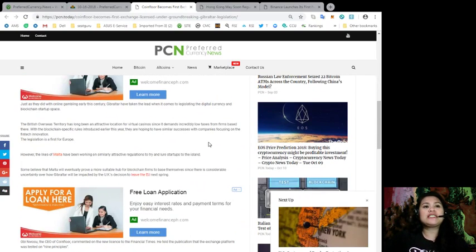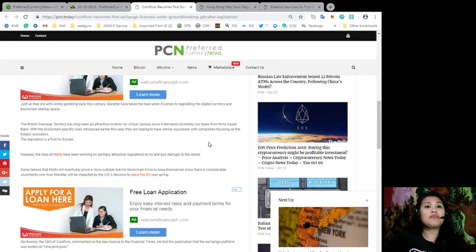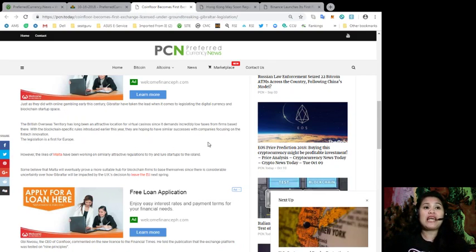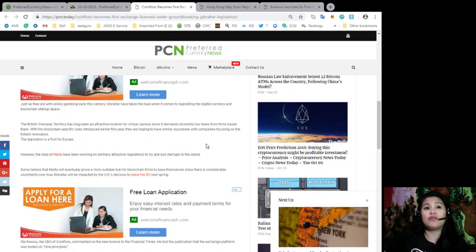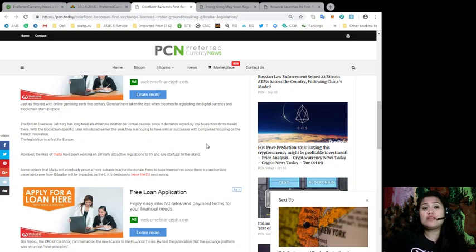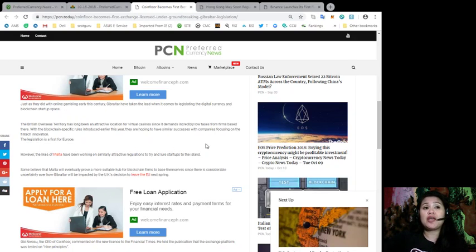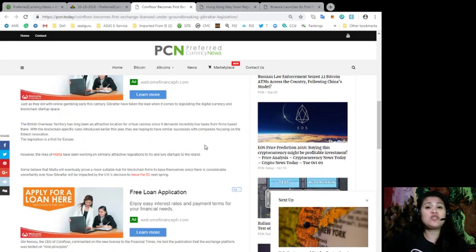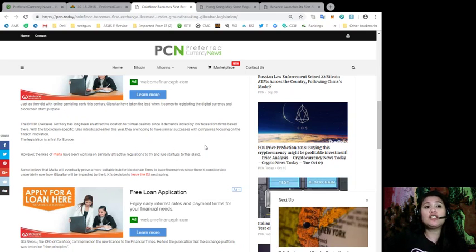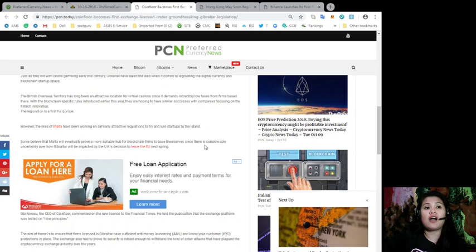According to a report in the Financial Times, CoinFloor has proved itself worthy enough to receive the first license from Gibraltar under its groundbreaking blockchain legislation. The exchange will be regulated as a distributed ledger technology or DLT provider. Just as they did with online gambling earlier this century, Gibraltar have taken the lead when it comes to legislating the digital currency and blockchain startup space.